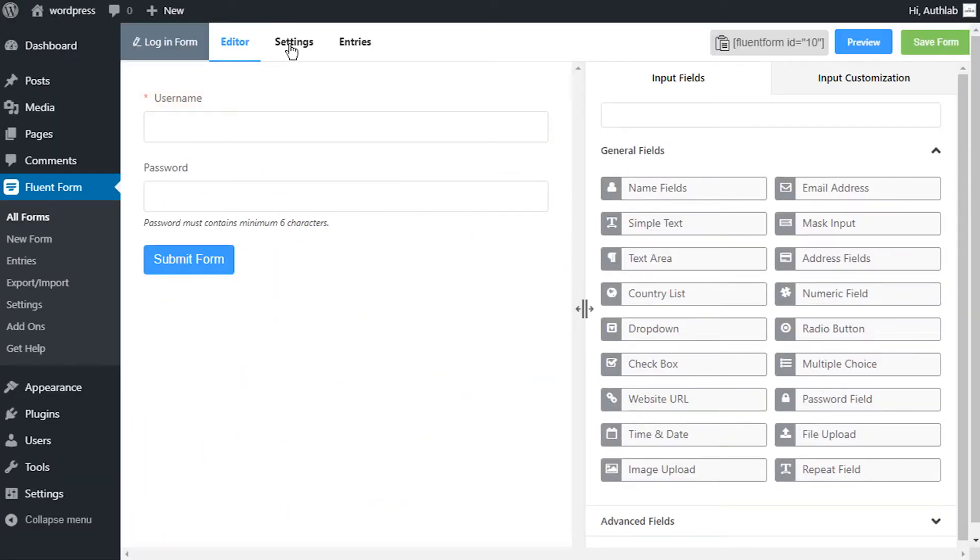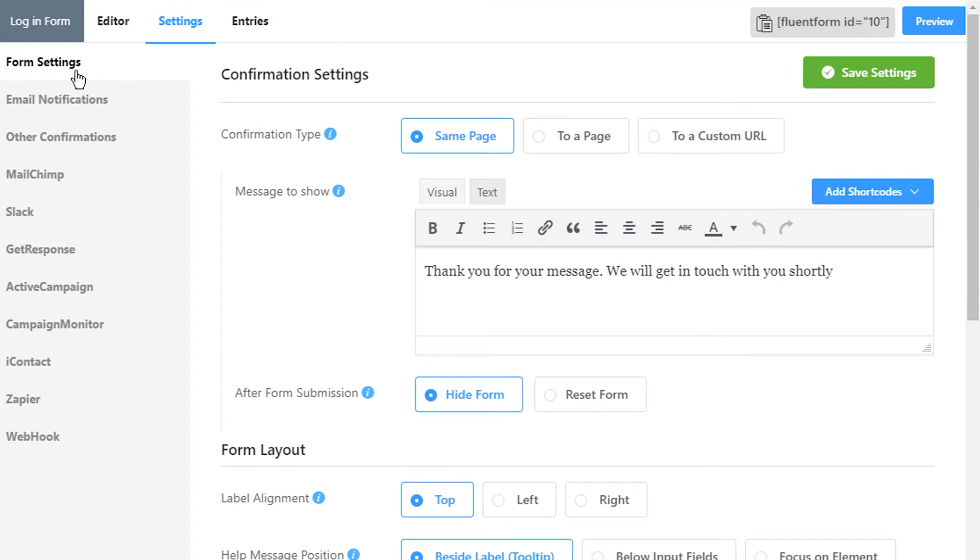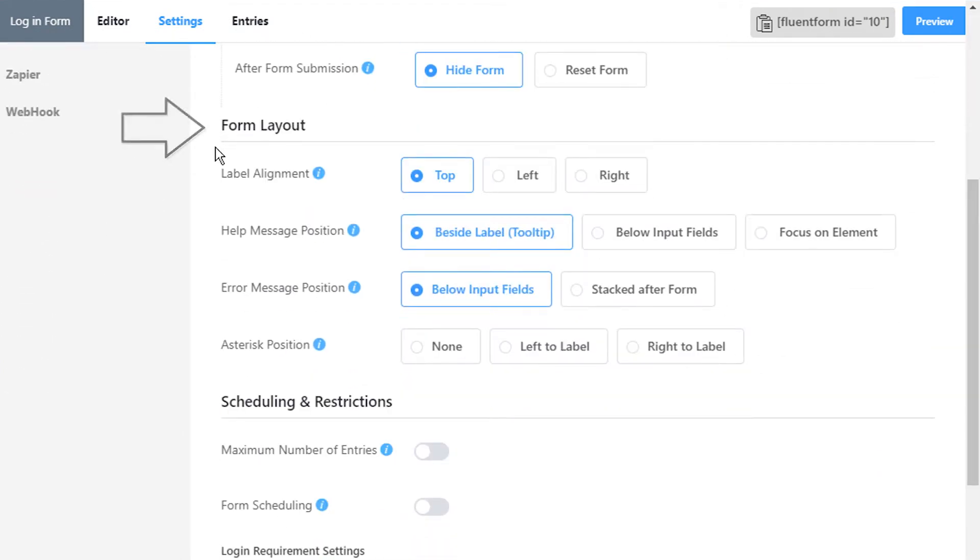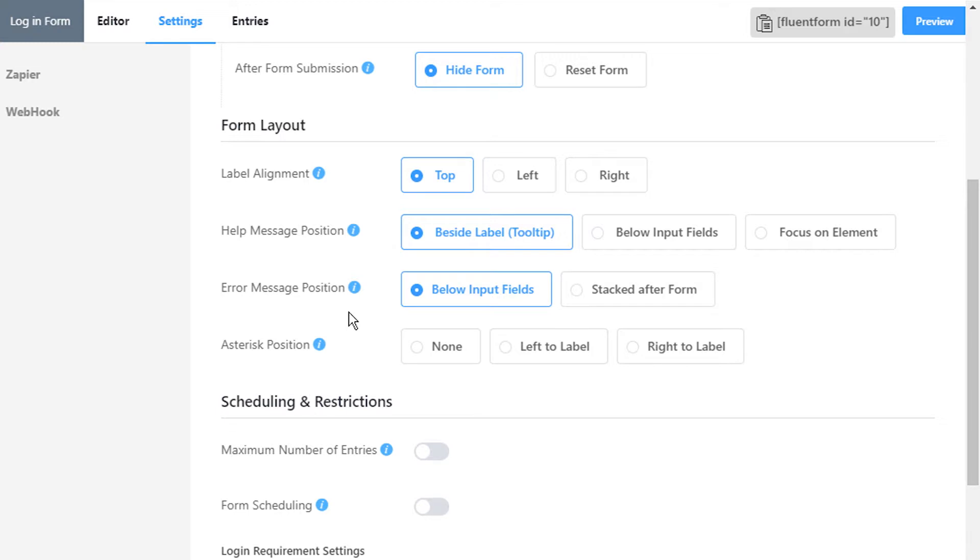Go to Settings, Form Settings and then Form Layout. In Error message placement option, choose your preference.